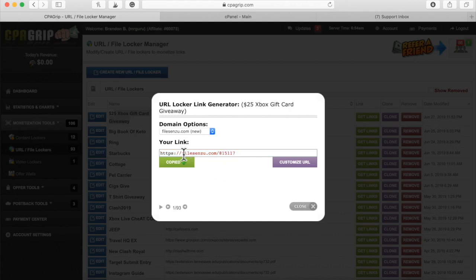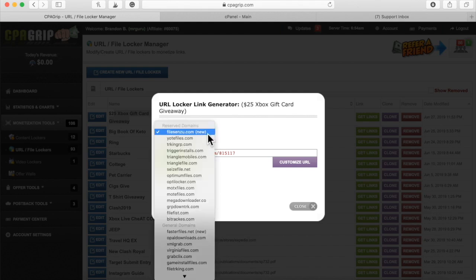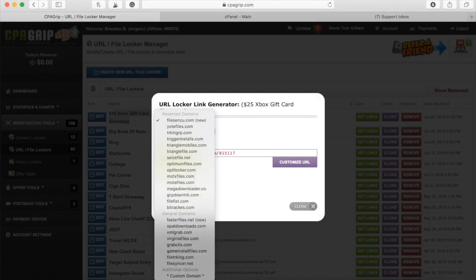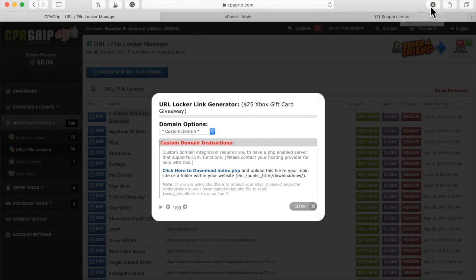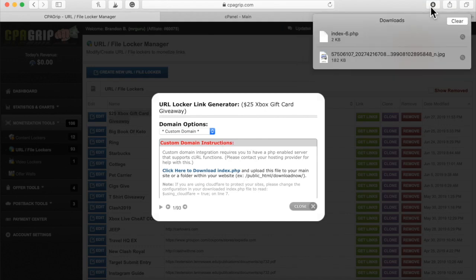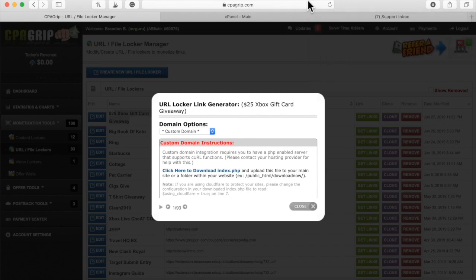Instead of copying the link right here, what you'll do is under domain options, you will click on the arrow, scroll down, and click custom domain. After you click custom domain — see, custom domain is highlighted right here — you choose this option: click here to download index.php and simply download it. It says index-6.php for me, but yours will just say index.php.